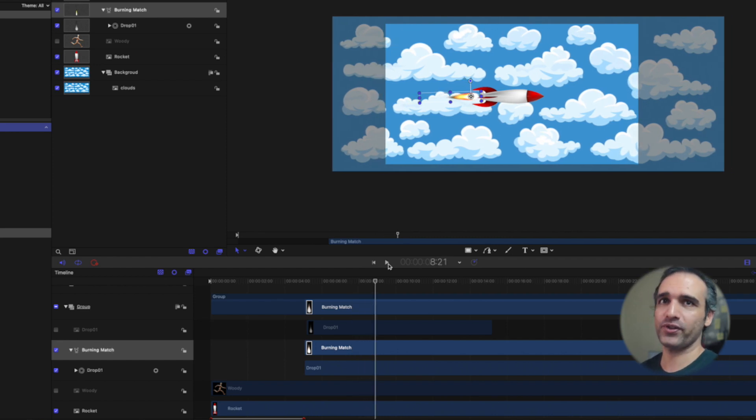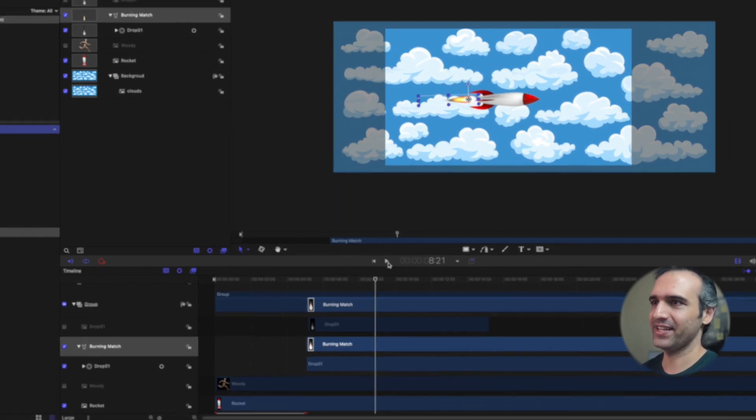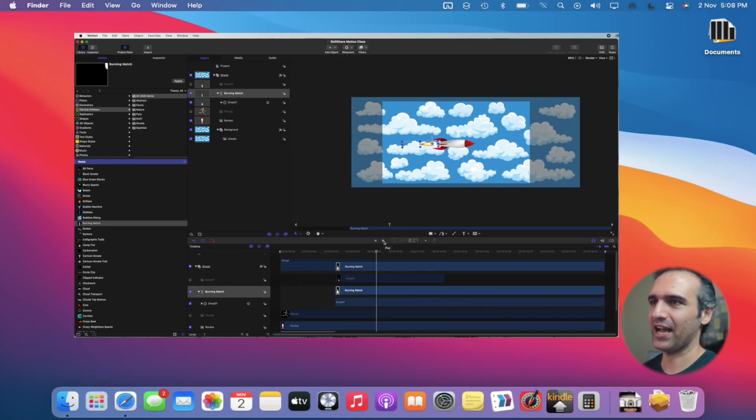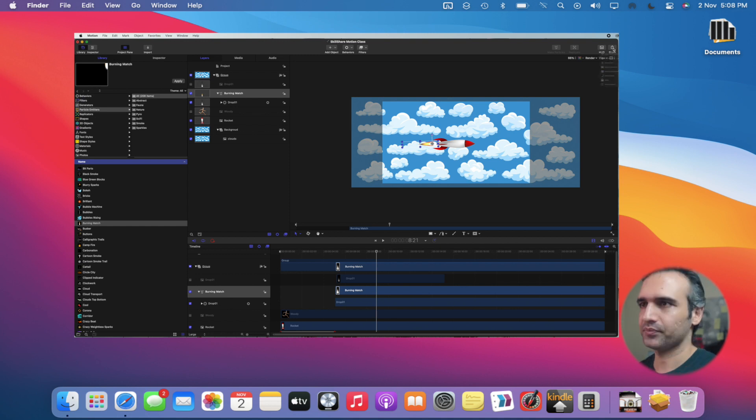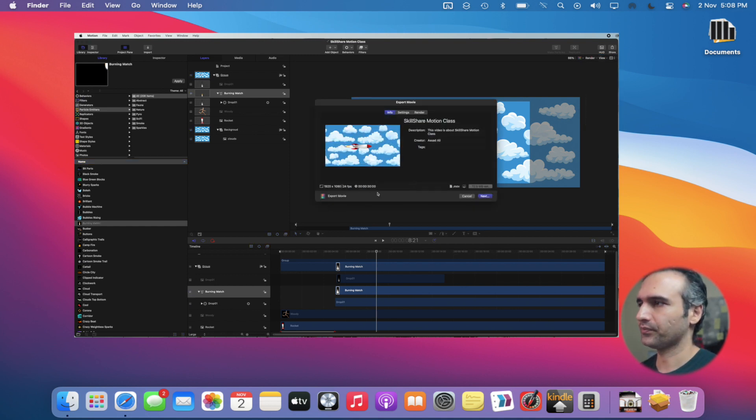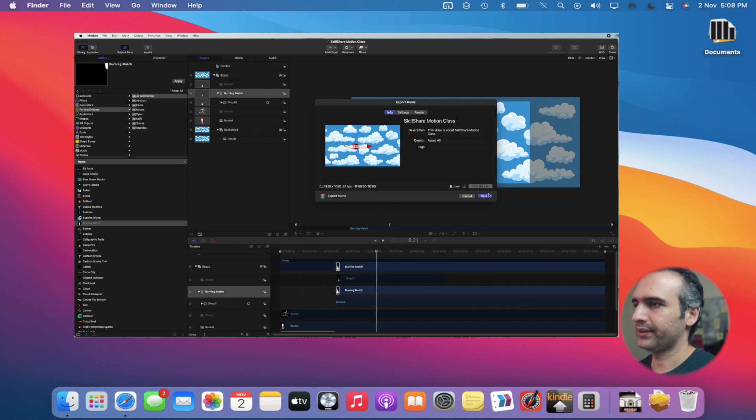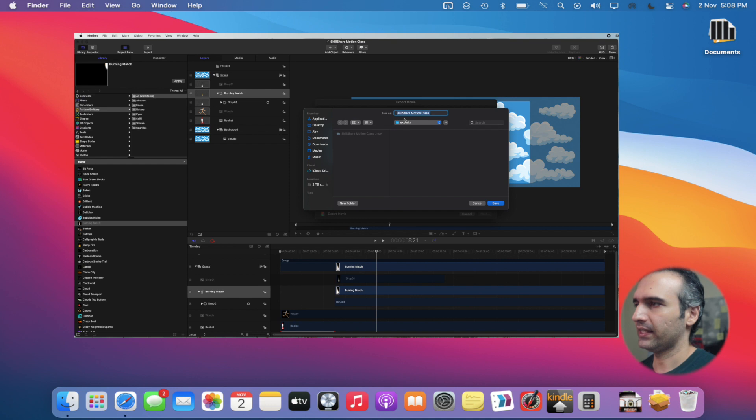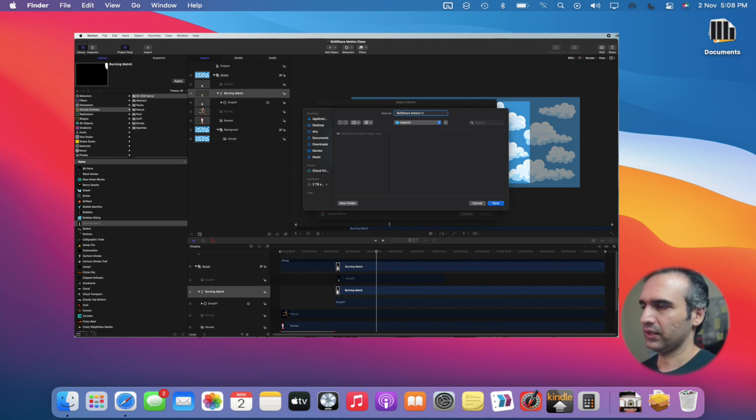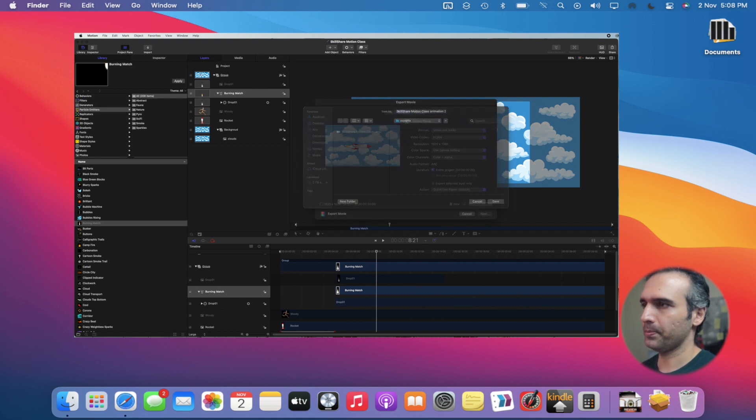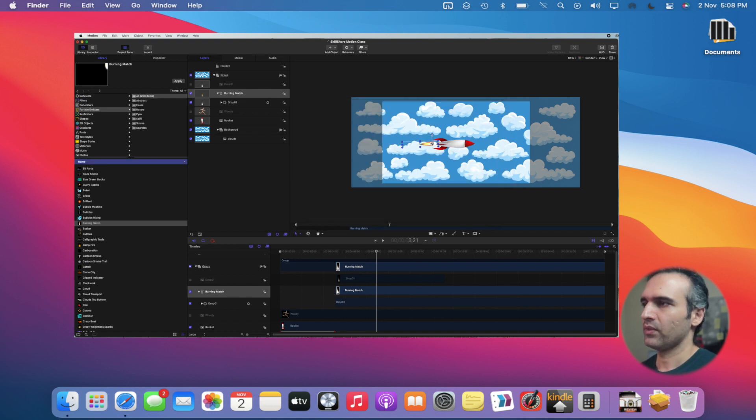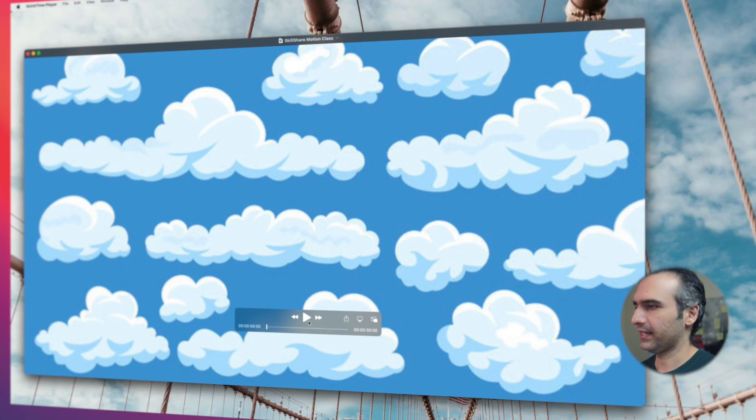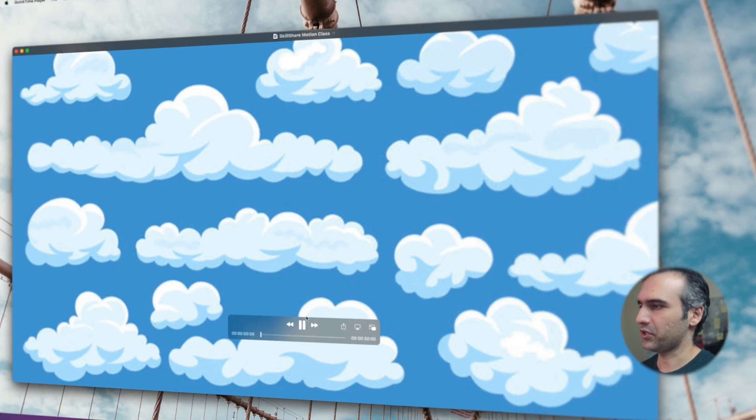Let's export this and see how it looks like. Click on export, export movie, settings H.264, click next. It's asking me to name it - class animation 2. Let's watch this animation.